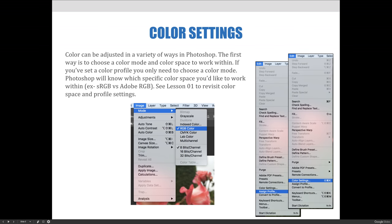Color can be adjusted in a variety of ways in Photoshop. The first way is to choose a color mode and a color space to work within. Both sRGB and Adobe RGB use RGB color mode, but the color space is different because sRGB has a smaller color gamut compared to Adobe RGB.